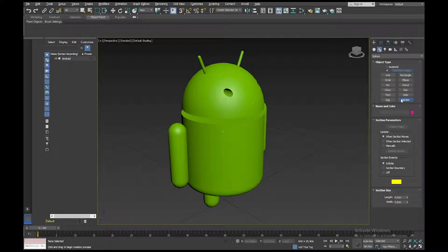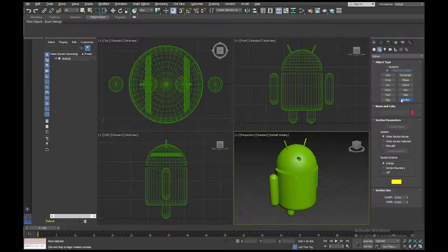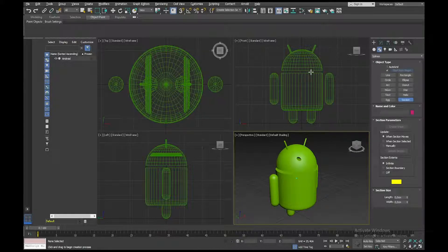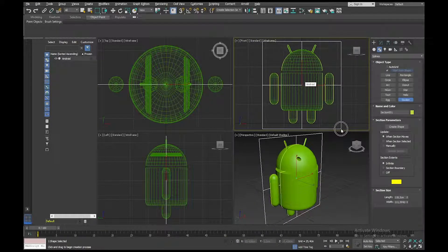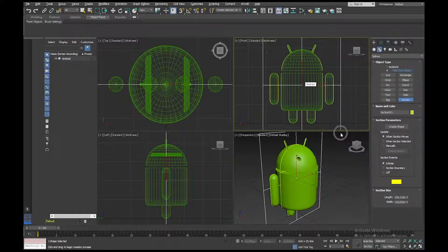Okay, and then I'll go to my Front View, and I will drag a section out like that.